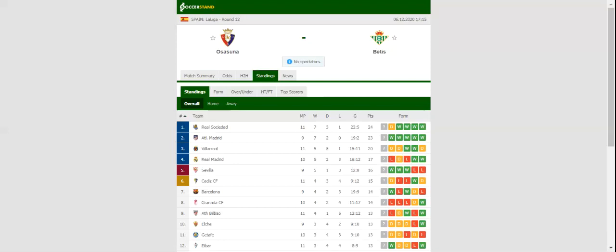Osasuna and Real Betis square off against each other at Estadio El Sardar in what is expected to be a close encounter. Osasuna aim to make amends for a heavy 4-0 loss to Barcelona, with the team eyeing their third home win of the season.